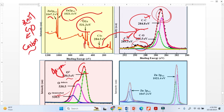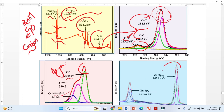We usually say the doublet is not visible in the survey spectrum, but in some instances it is visible, as it is here. However, it is still a little difficult to identify the exact binding energy. So we deconvolute this peak as well, and then the binding energy becomes very clear.